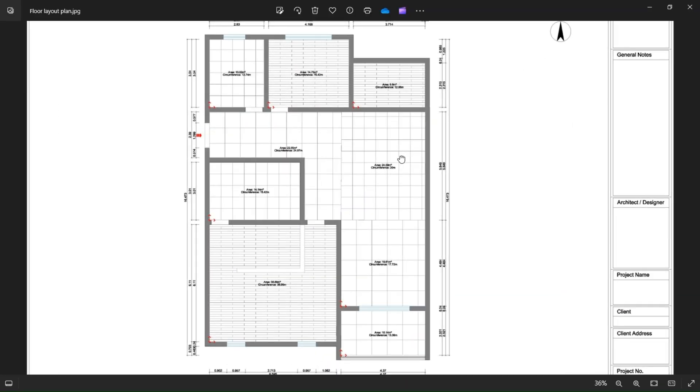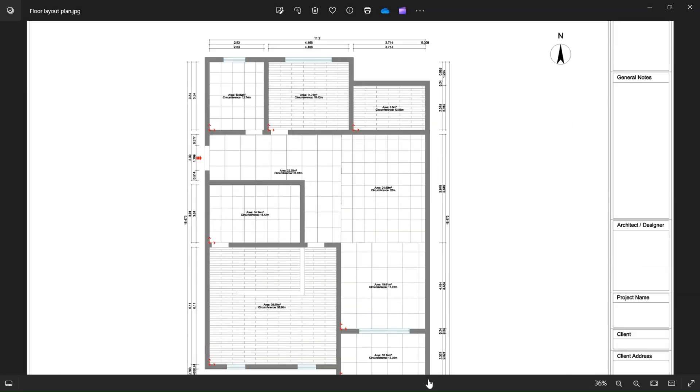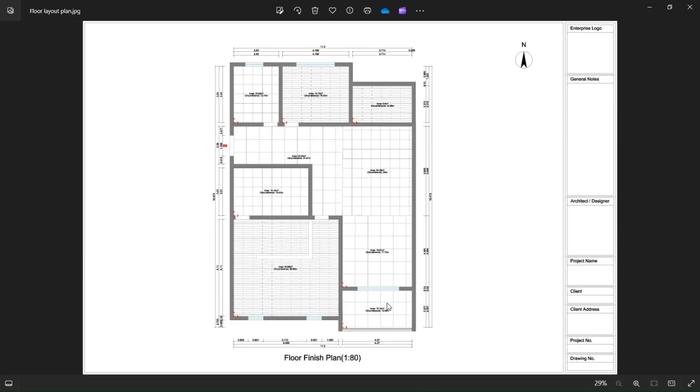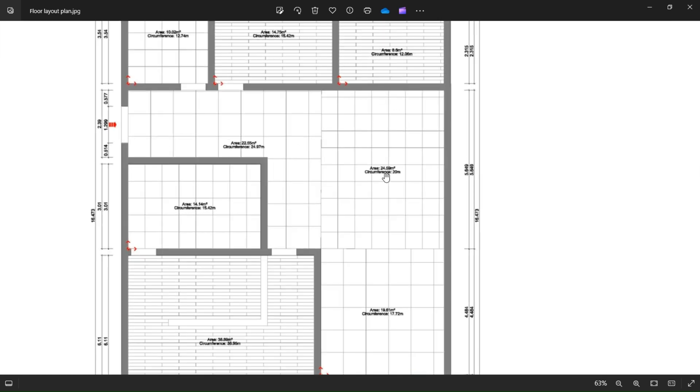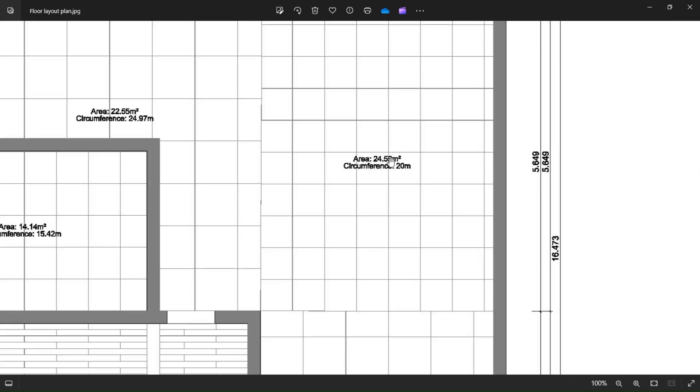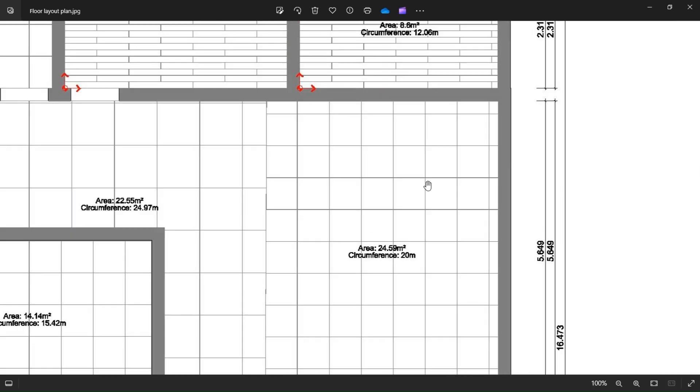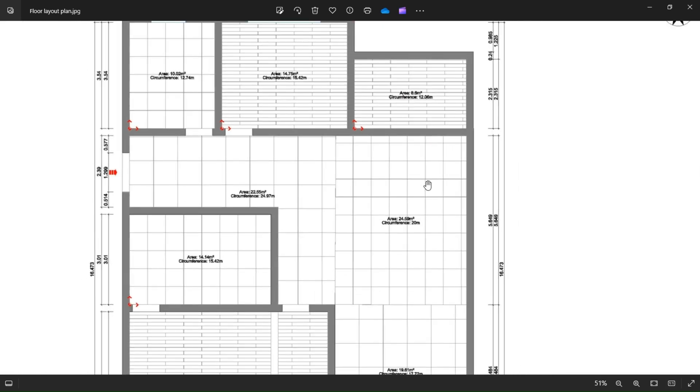Welcome back guys to another video of Kuham Tutorials with Everything Design. Today we will create a modern custom kitchen from scratch and you can follow along to learn.